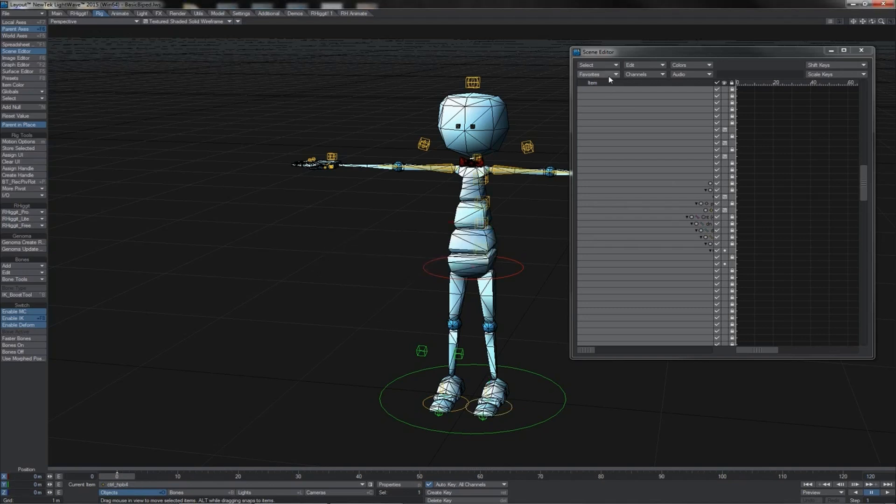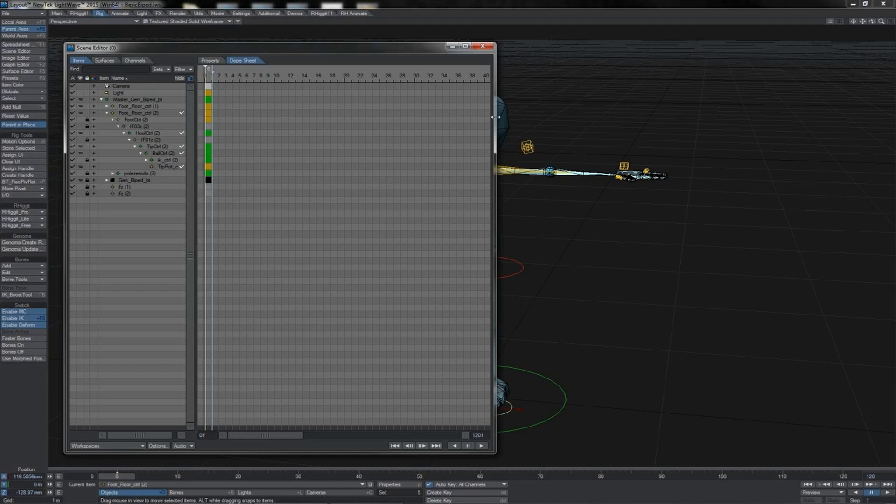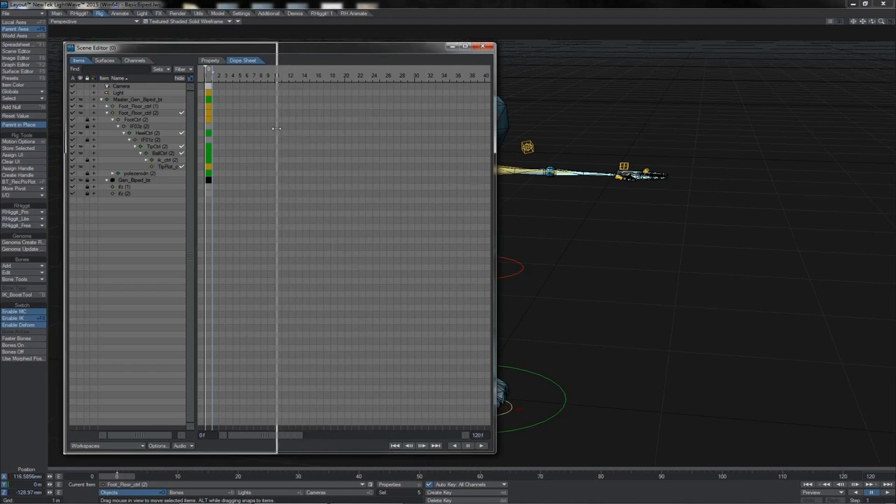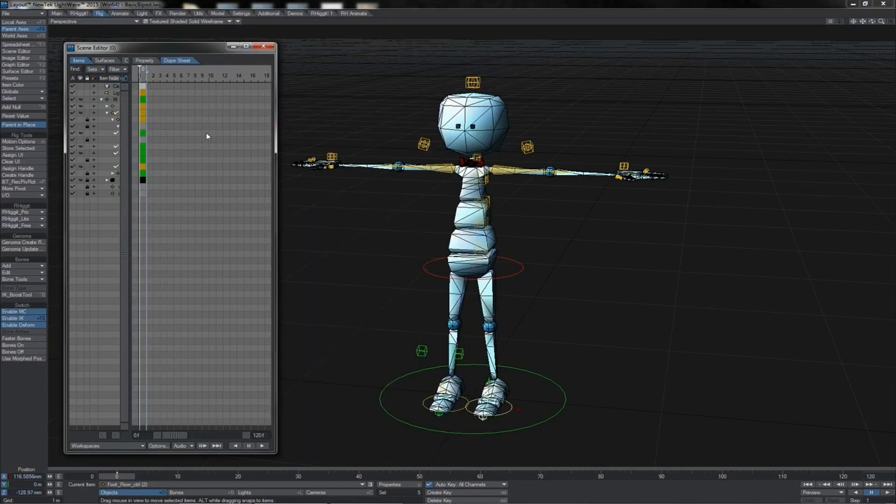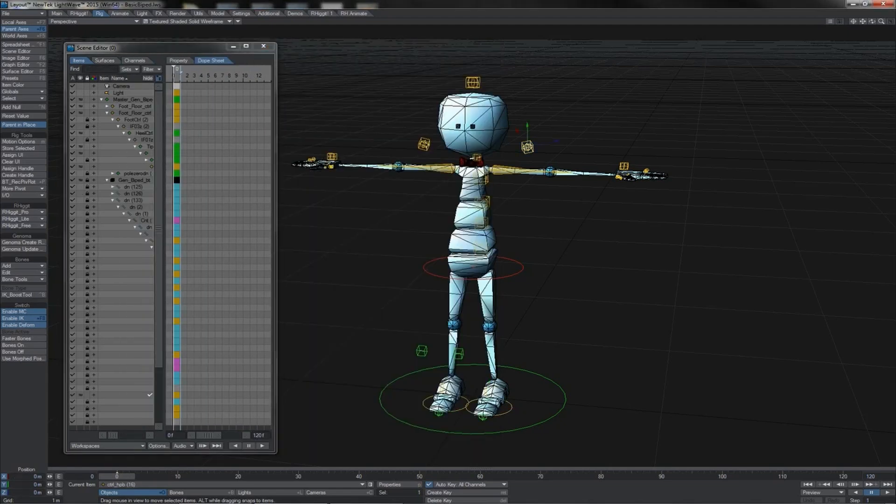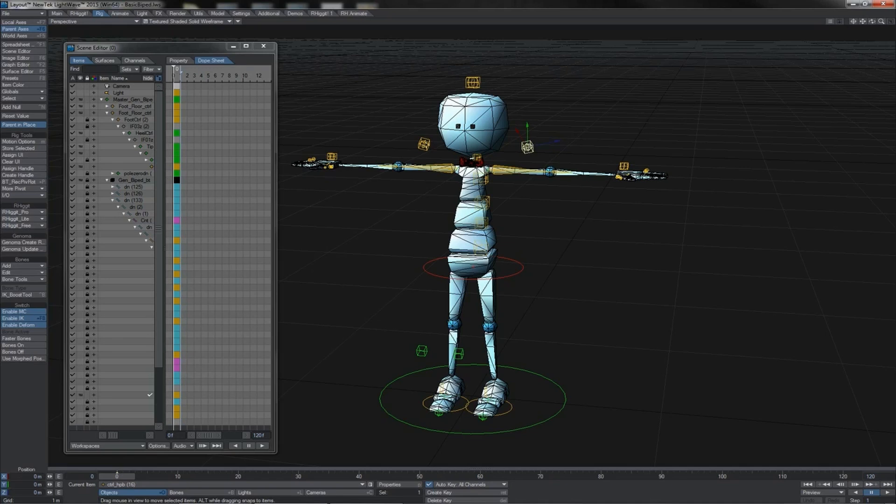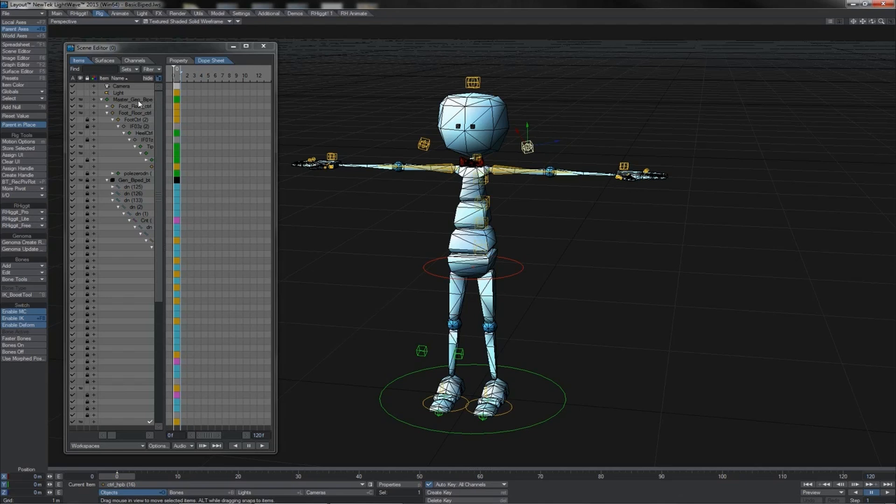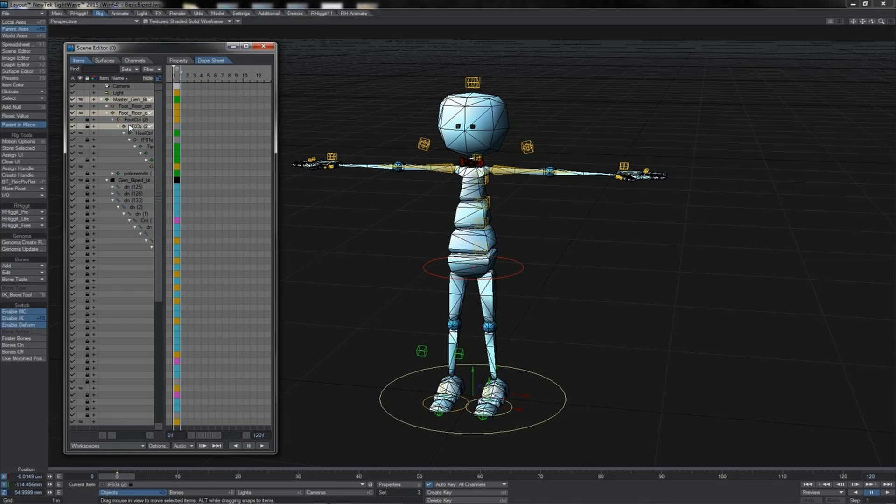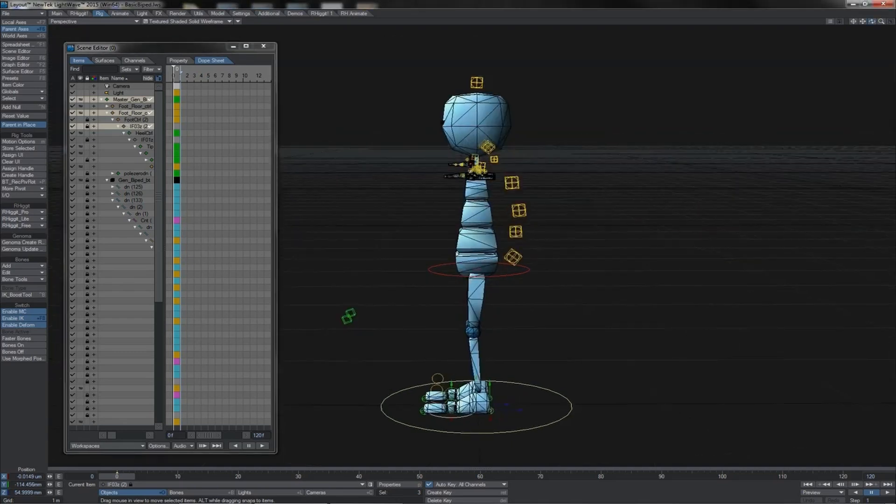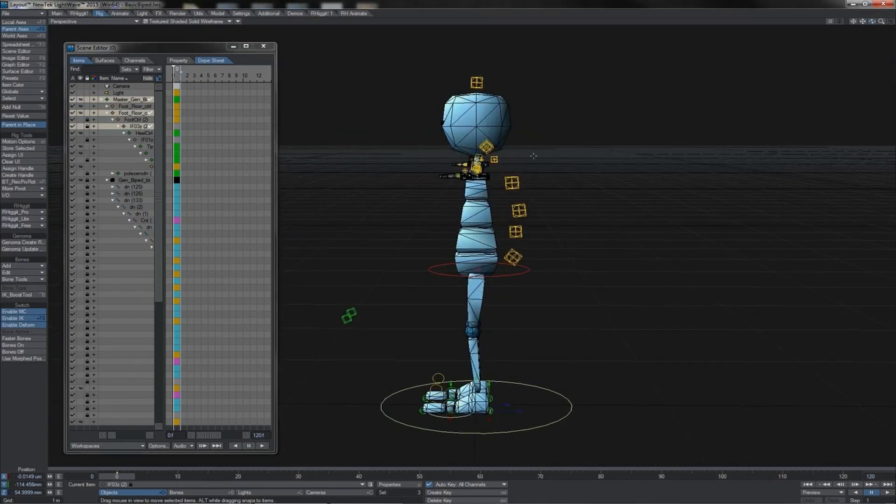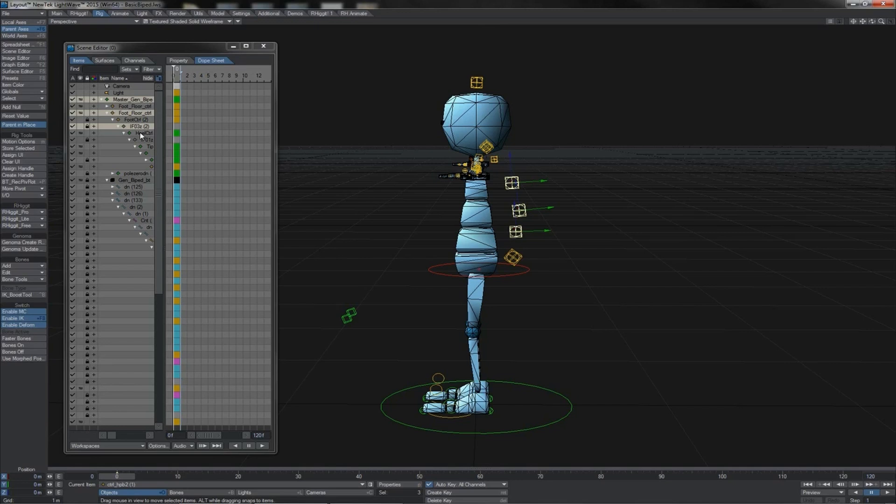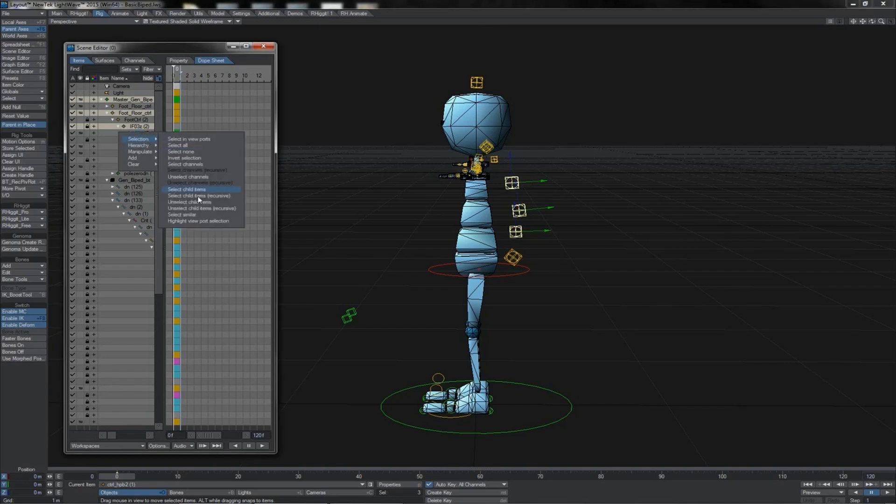You can do this in the new version scene editor as well. In the case of the new scene editor, it's based not on what you've got selected in the viewport, but on the selection you have here in the scene editor itself. Perhaps we're creating a set for the spine. We can select them in viewport, come over to the scene editor, go to selection, highlight viewport selection, and we can see those items.